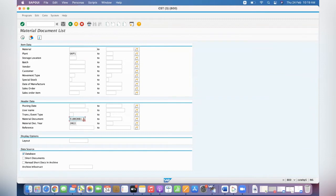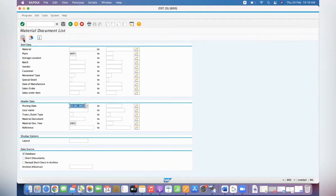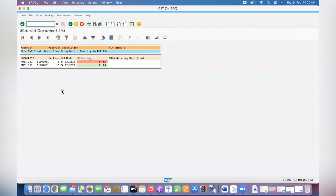A material document was just now created. Let's take the document. We can give today's posting date - document date 24/02/2022, plant GK P4. See - movement type 311, a goods movement happened from RM01 to RMP1. One quantity was moved. So when you are deleting a box from the palette, the system will create a material document - that one deleted box quantity is moving to RMP1.